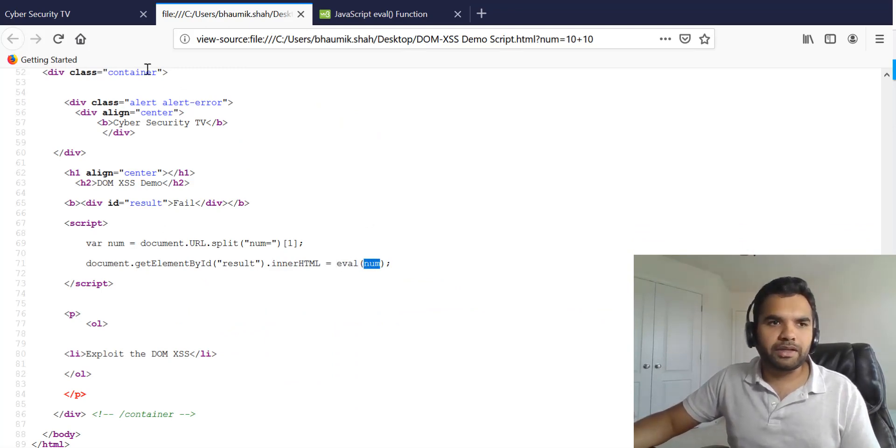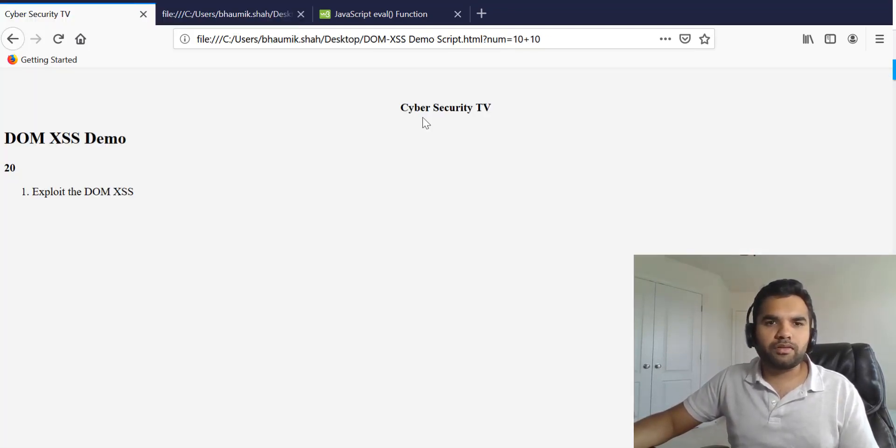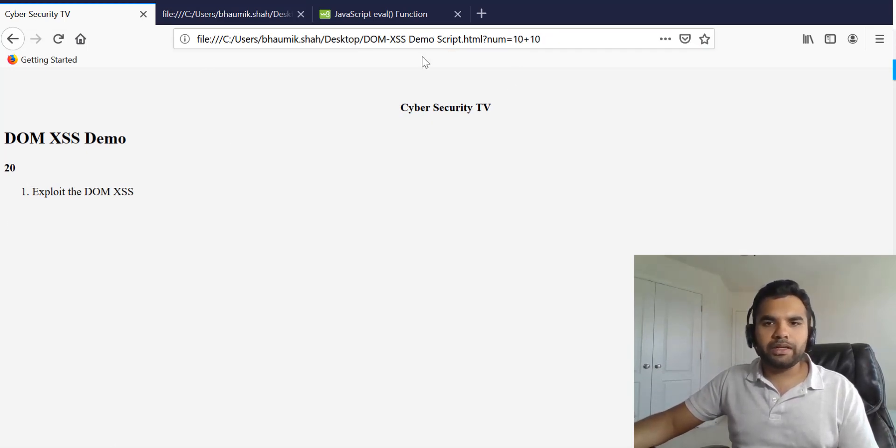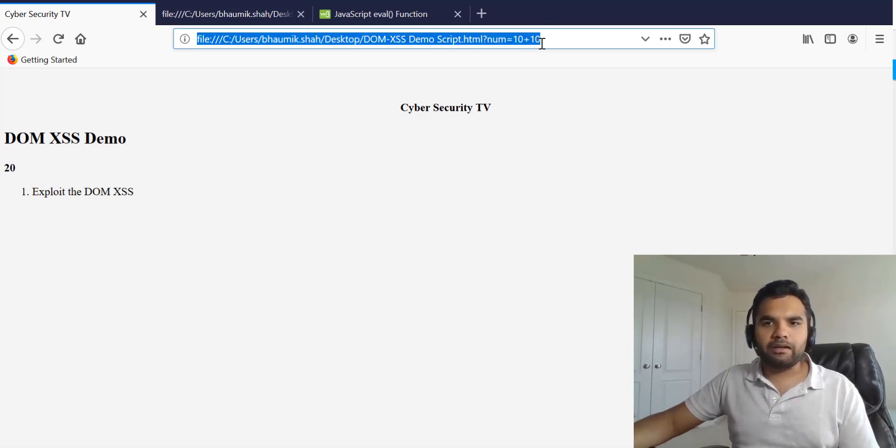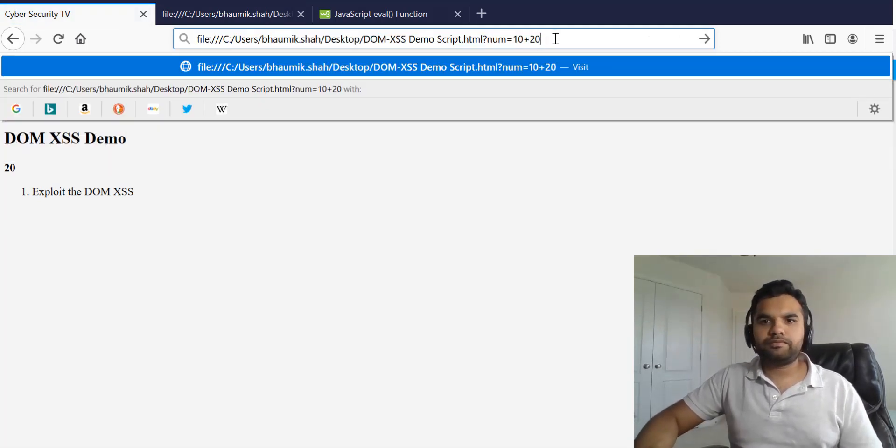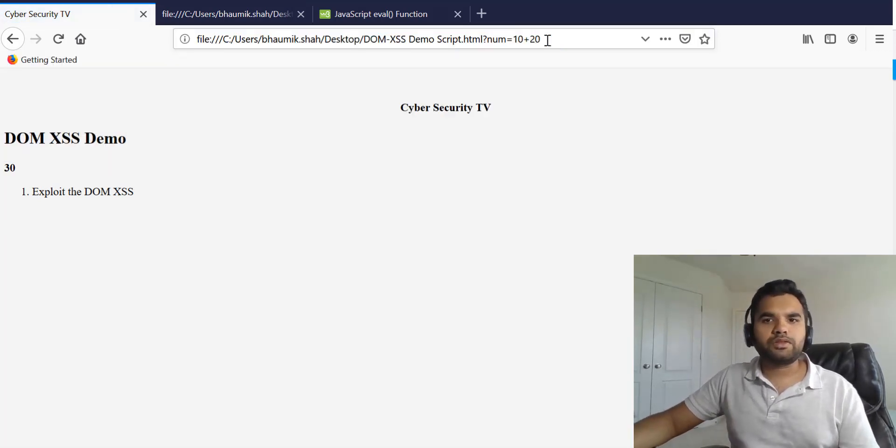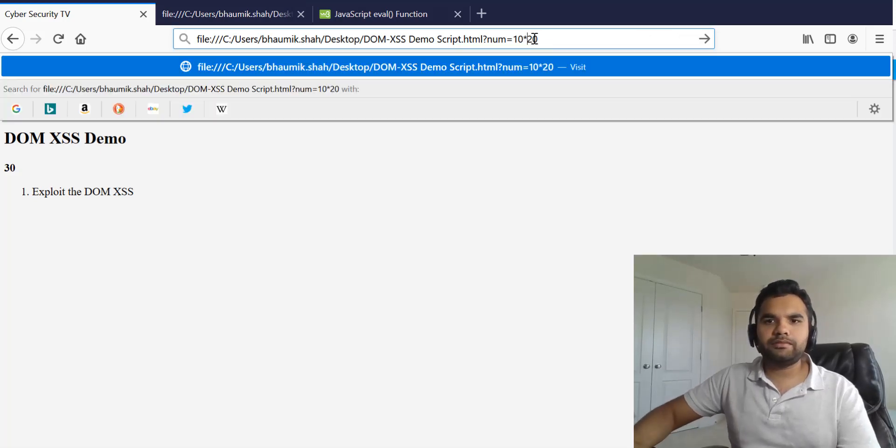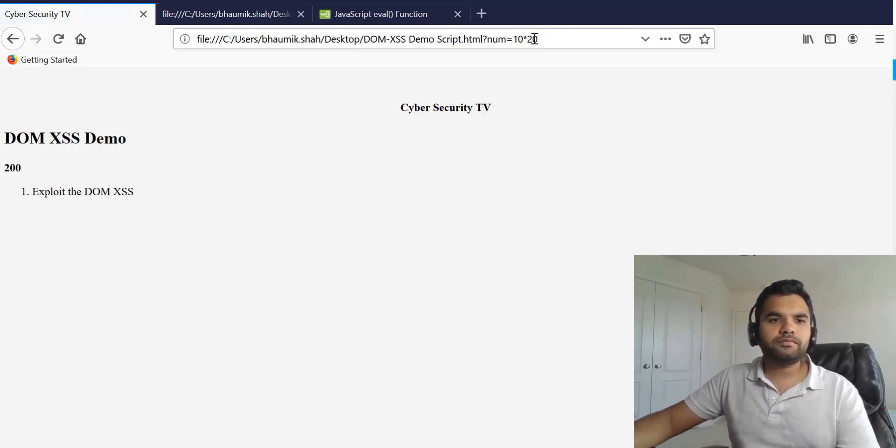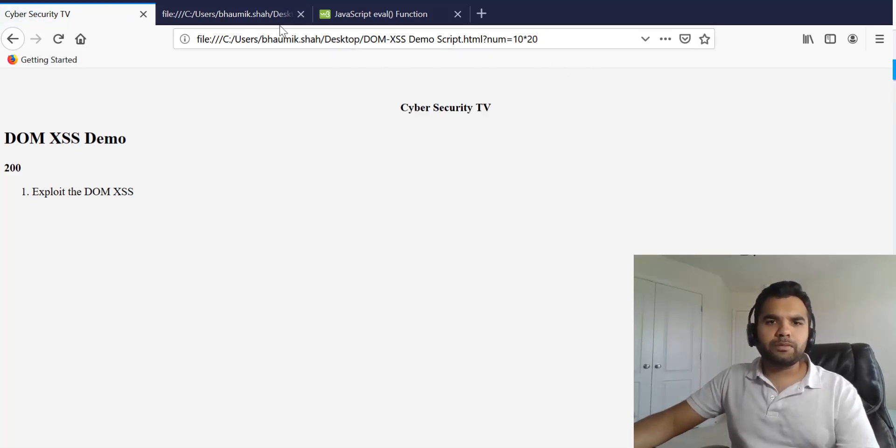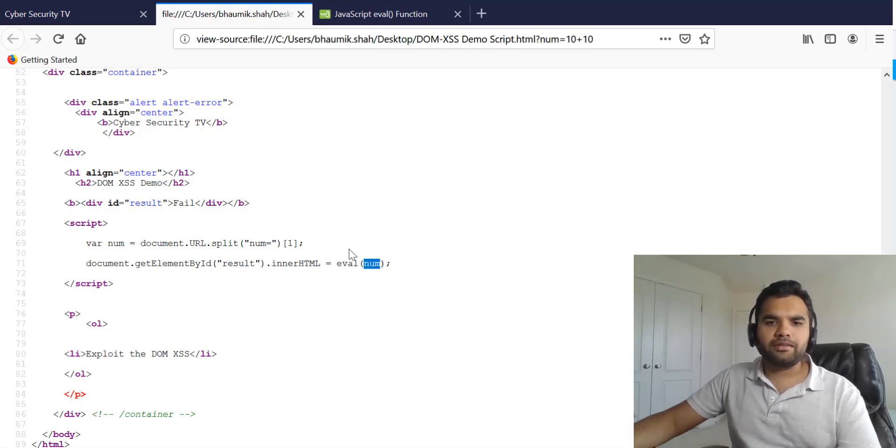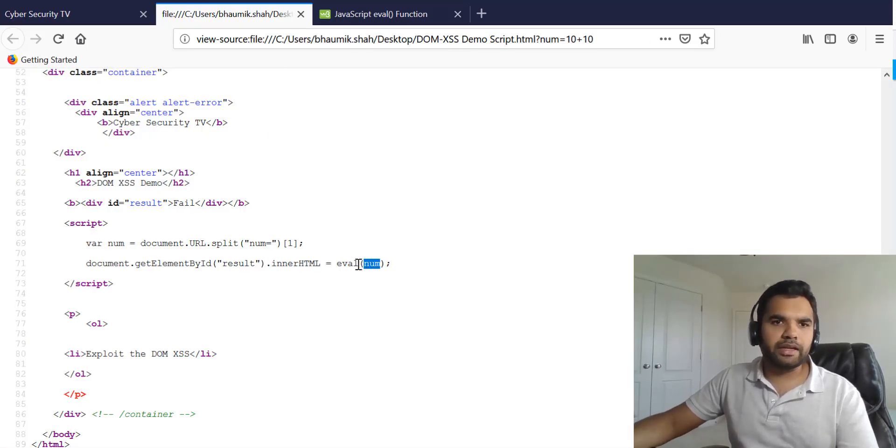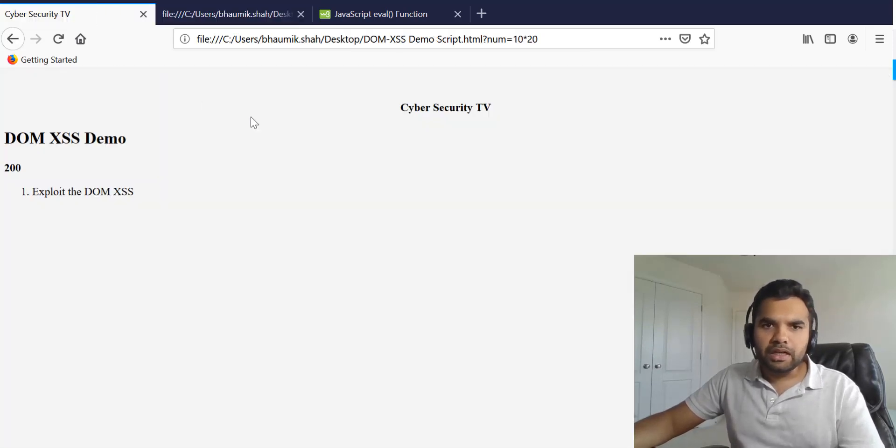This application is more sort of like a calculator. So like 10 plus 10 it will give you 20. If you do 20 plus 10 it's equal to 30. You can also do multiplication. It's 200, so pretty much whatever you will give to the eval, it will take as a string and then it will evaluate the values.